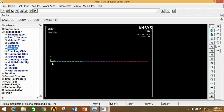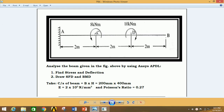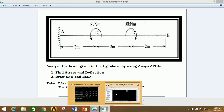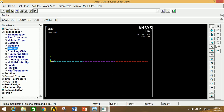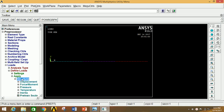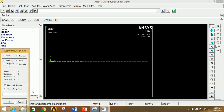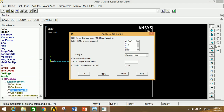Now we have to apply the moment. There is a moment at points C and D, and point A is fixed. Go to Loads, click on Define Load, click on Apply, click on Structural, click on Displacement, click on Key Point, select the fixed key point A, and click Apply. Since this point is fixed, we have to select all degrees of freedom. Now click OK.